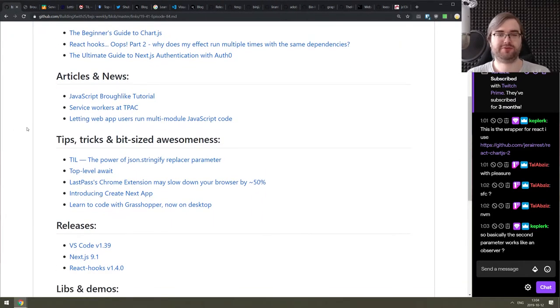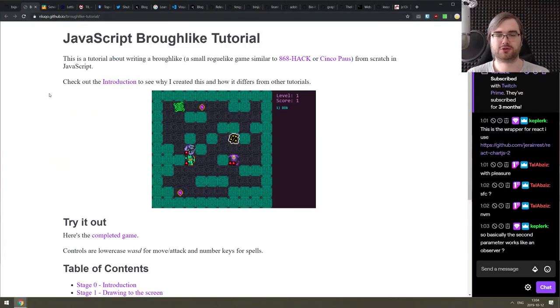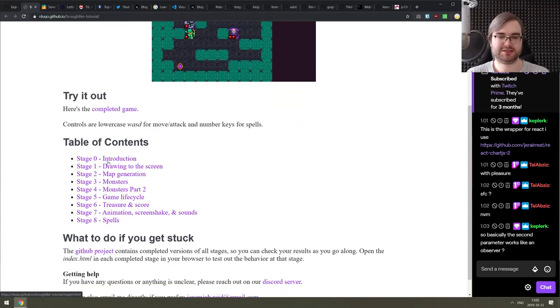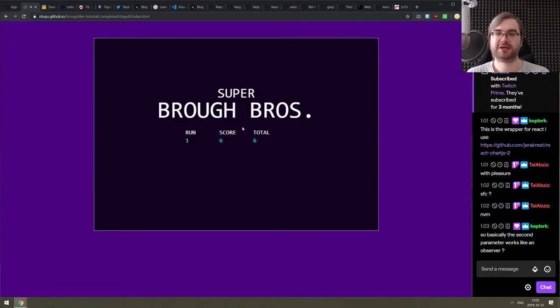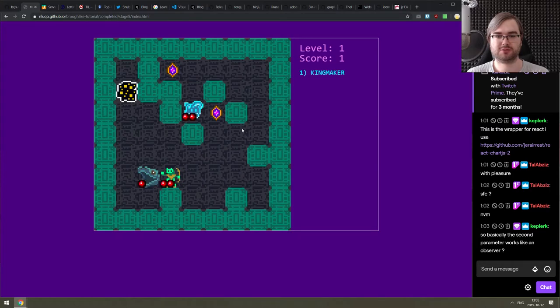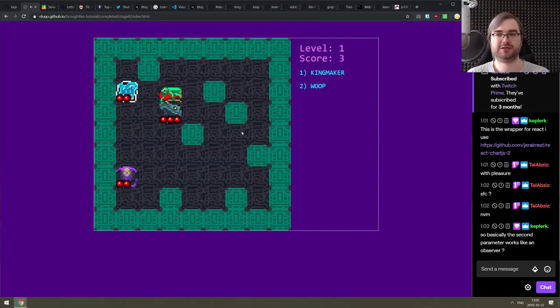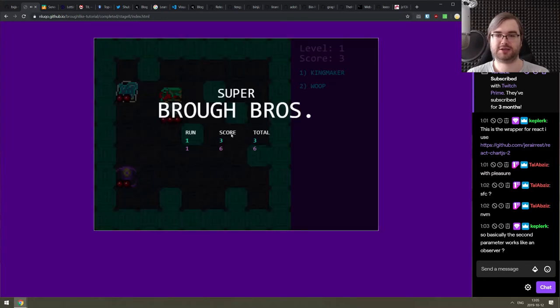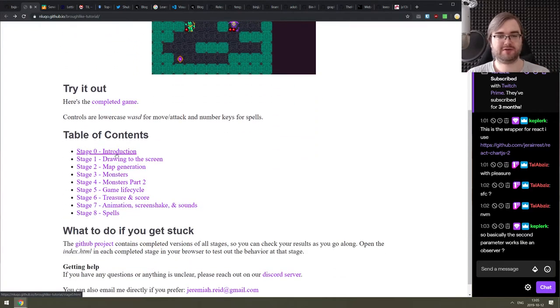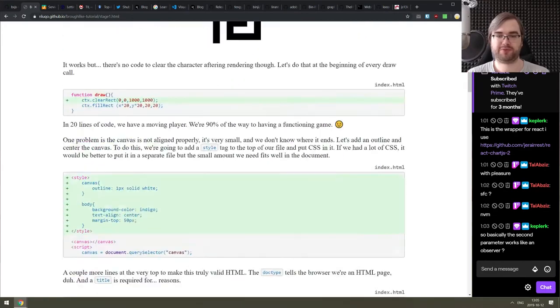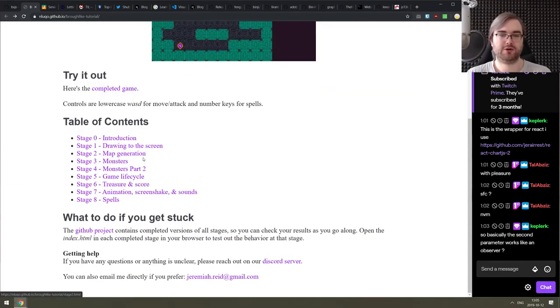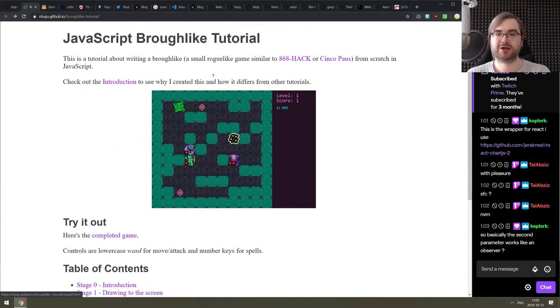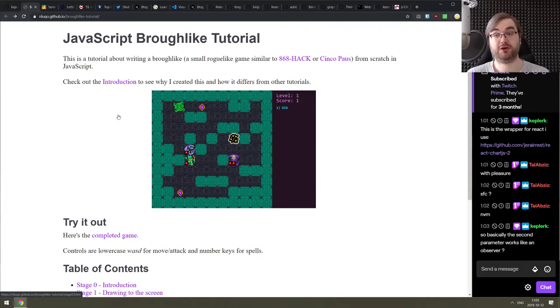All right, that is it for the getting started section. As I mentioned before, not really that many things this week around. So articles and news section, we got some pretty cool things here today. So the first one is JavaScript brawl-like tutorial. This is exactly as it says a very detailed tutorial on making your own brawl-like. There is an example of completed game over here that looks like this. Your typical roguelike with some enemies and stuff, pick up the gems, then go to exit and try not to die.